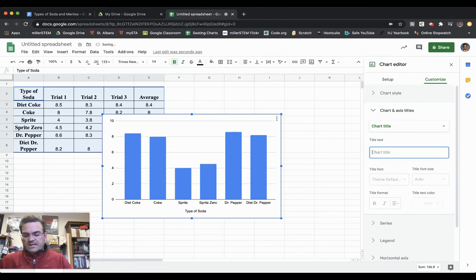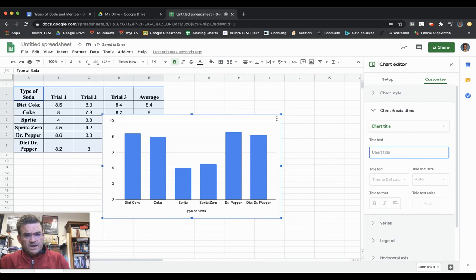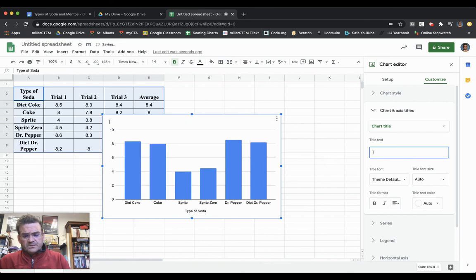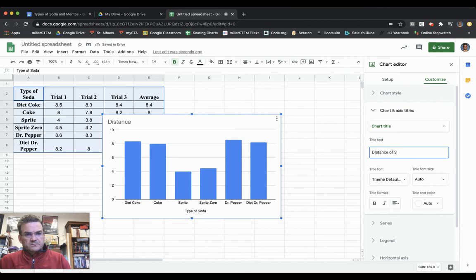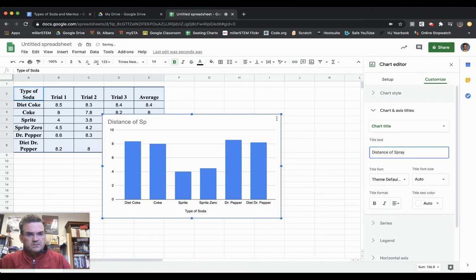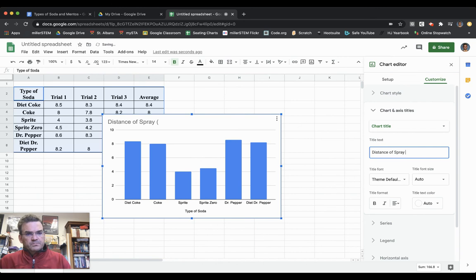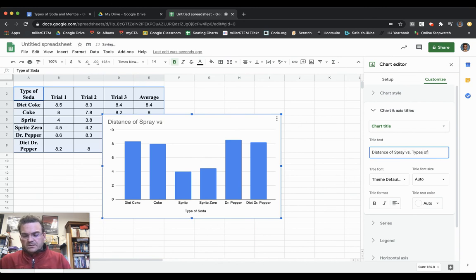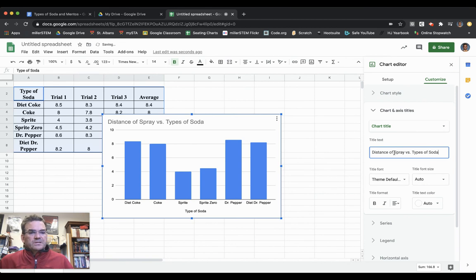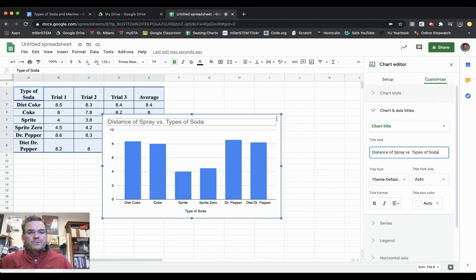I'm going to delete all of that and type Distance of Spray versus Types of Soda. You can see as I type it there, Distance of Spray versus Types of Soda appears up there.